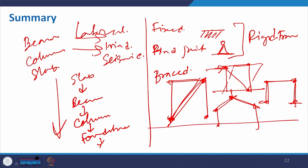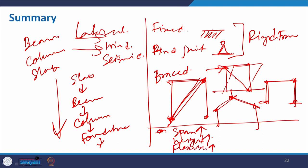Coming to the end of what we discussed about the advantages — with the frame structure we can actually increase the span compared to the load bearing structure, and then we can also go with the height, and there is flexibility with your internal arrangement and design. But the disadvantage is that we cannot alter the column and other structural things. For load bearing structure maybe some portion of the wall can be taken, but for this, replacing beam and column will be a very critical and dangerous job. At the same time, this frame structure will require more machinery and more skilled labor compared to the load bearing structure.